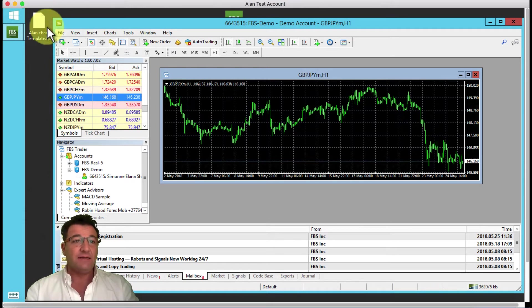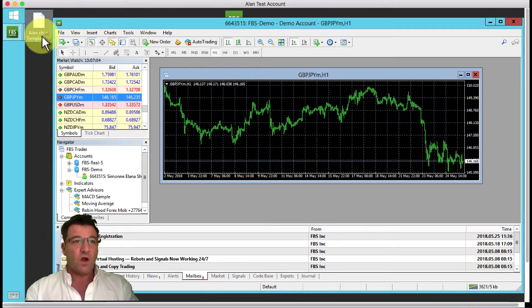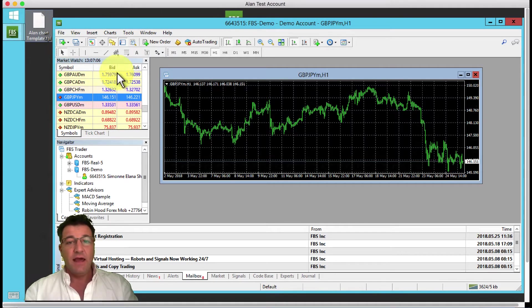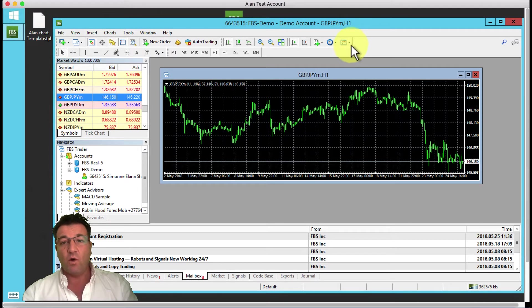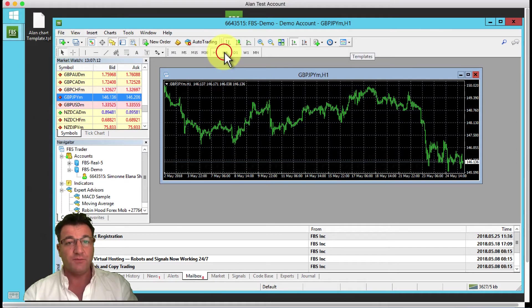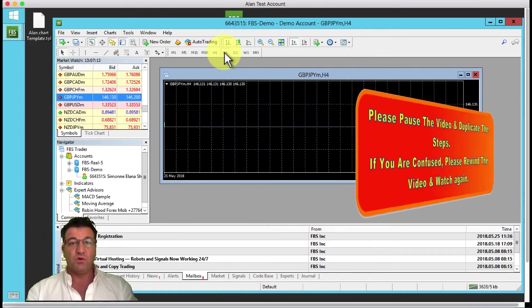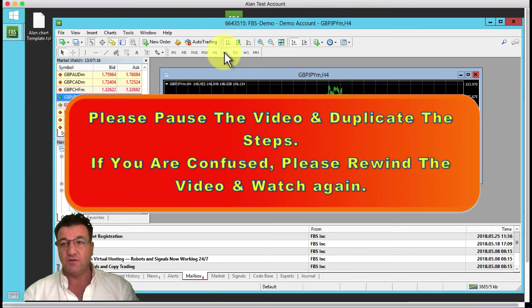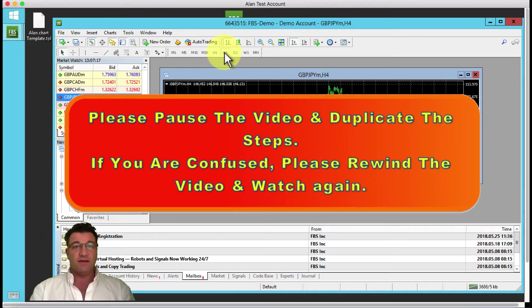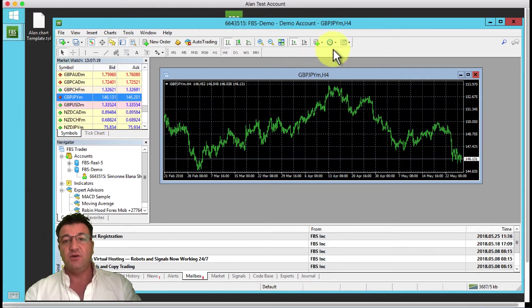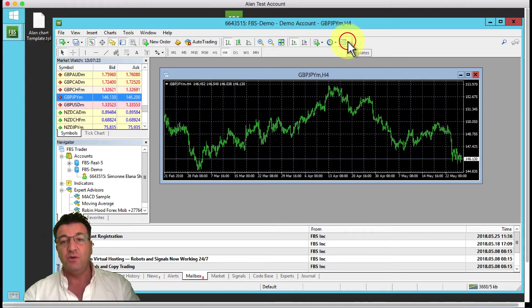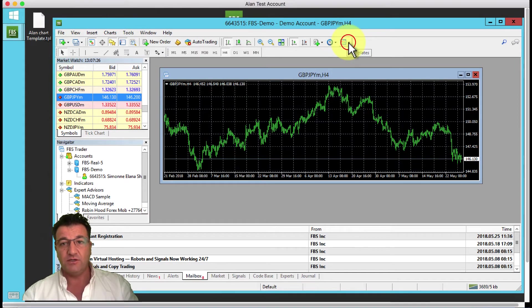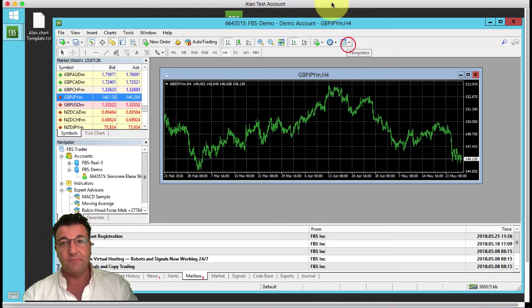I've dropped a file on your desktop called Allen chart template. What you would do first is set your chart to the four-hour chart. Please pause the video and set your chart to the four-hour chart, then come back and resume. Next, over here there's a drop down menu - this is the template section.